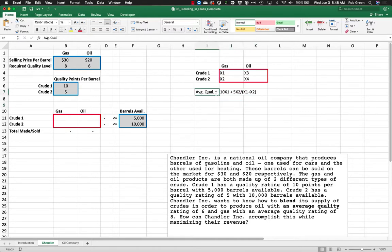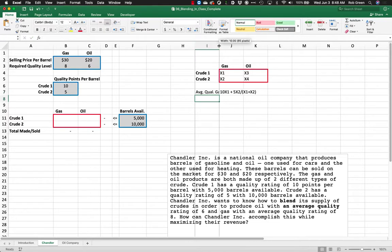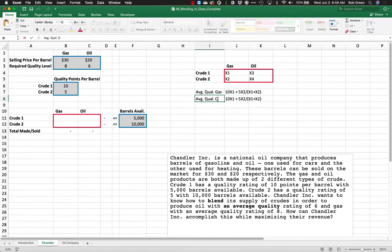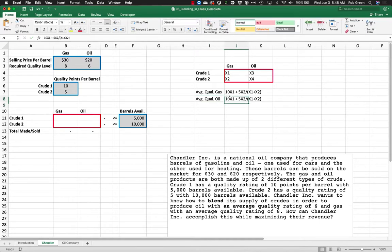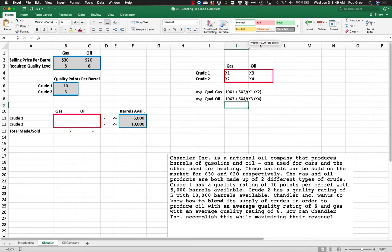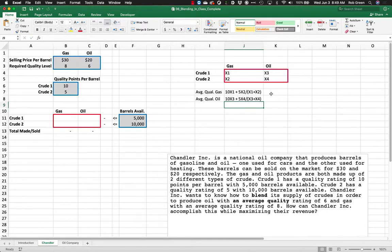And I can do the same thing here if I look at, I can say this is for gas. Well, I can calculate the same thing for oil. And in this case, I would have 10x3 plus 5x4 over x3 plus x4.